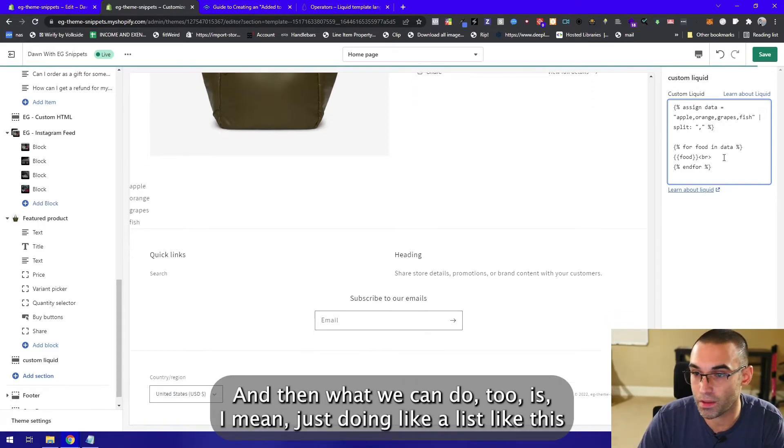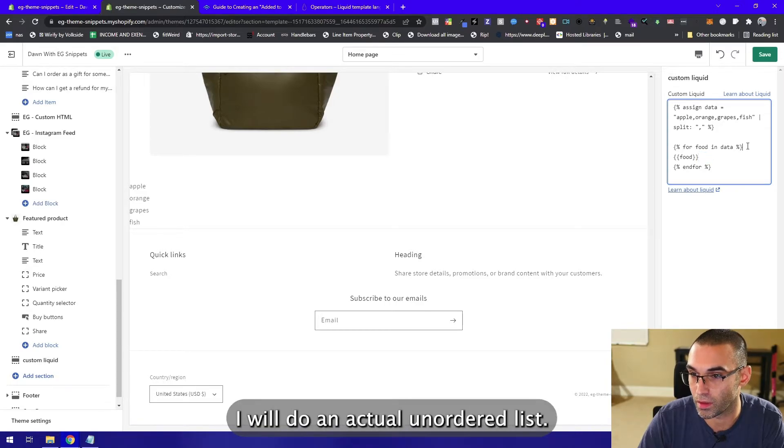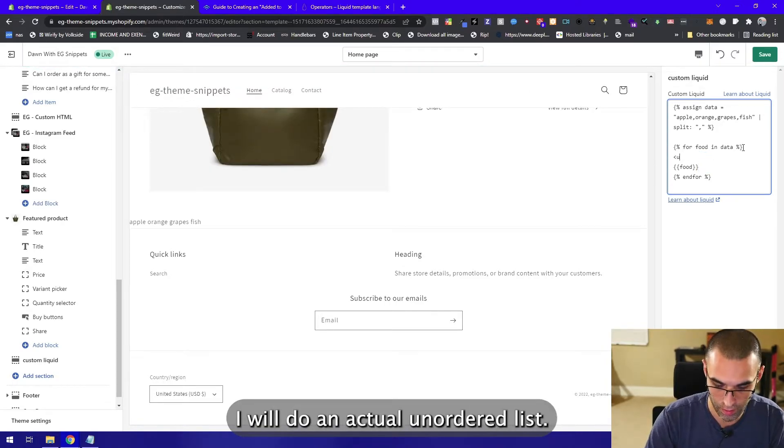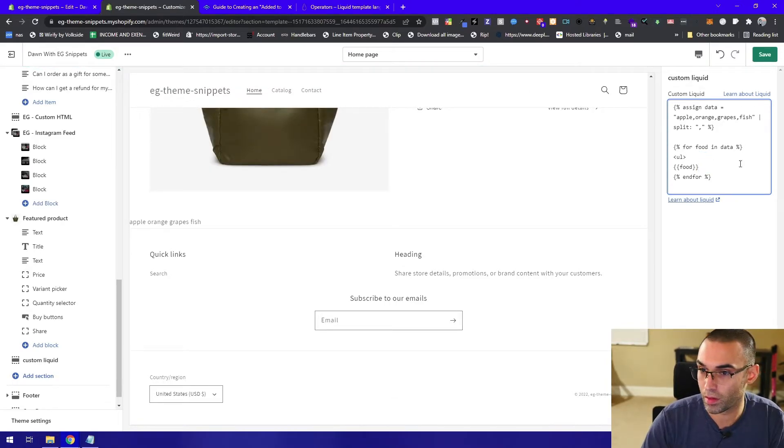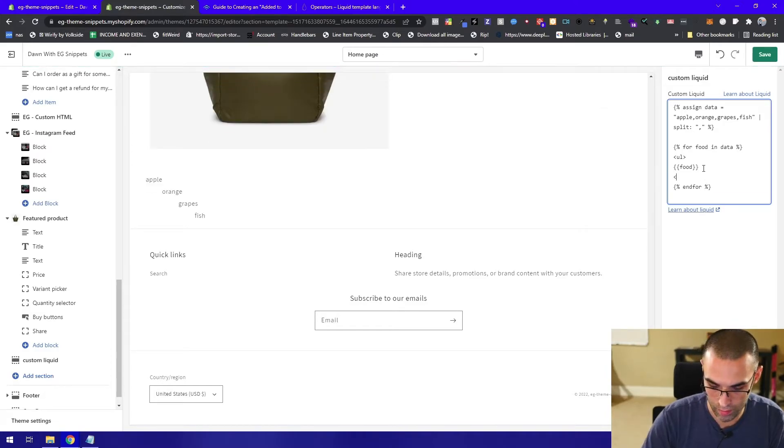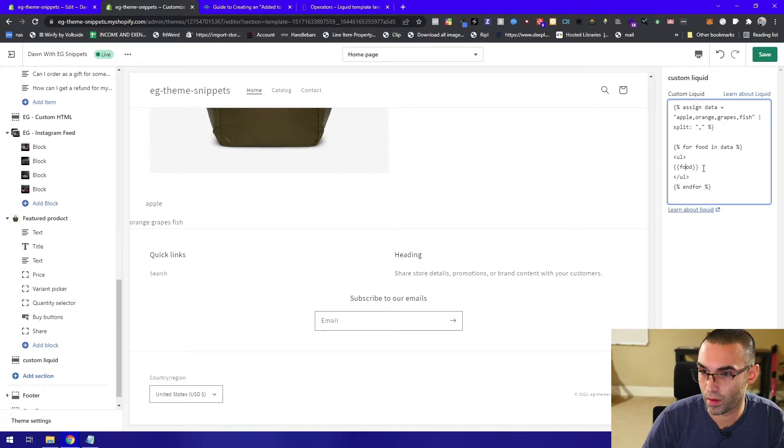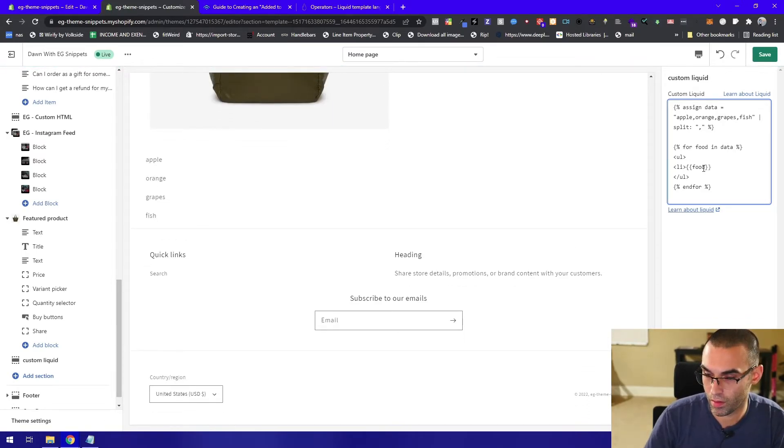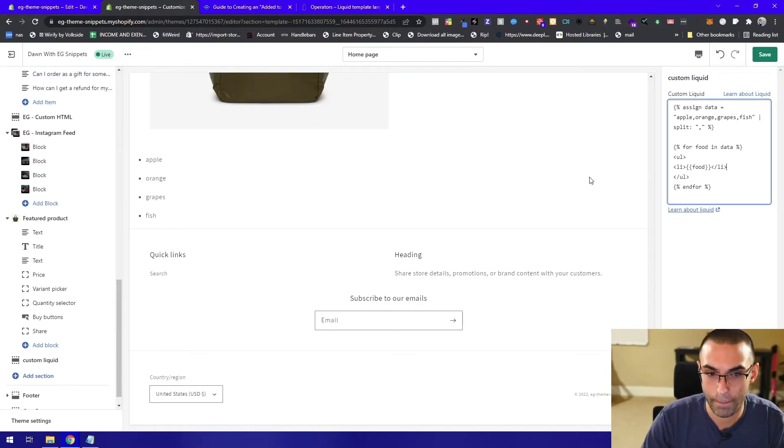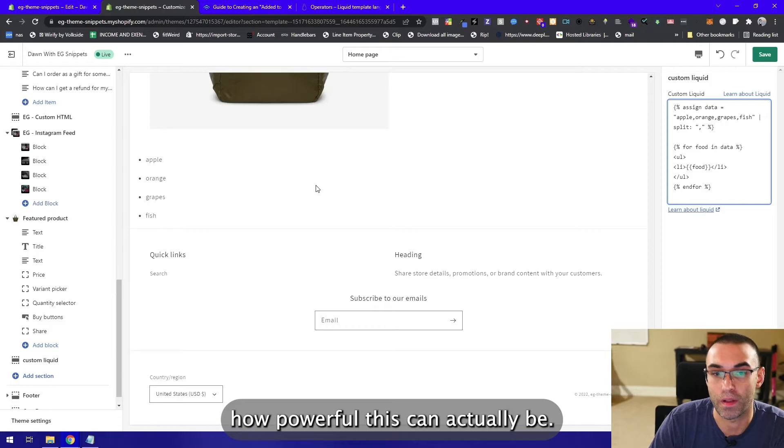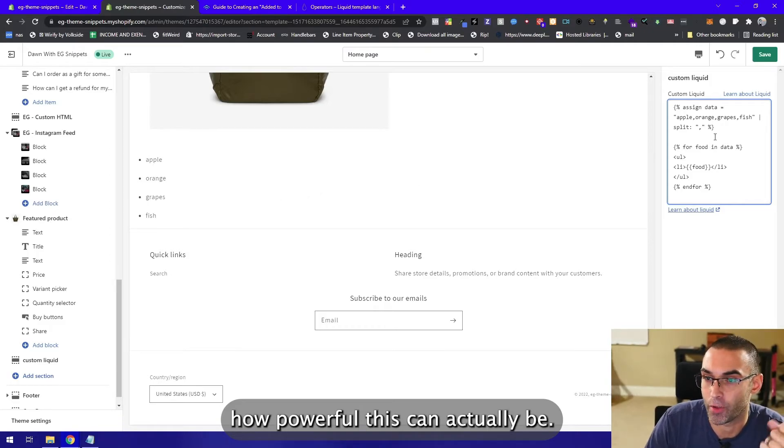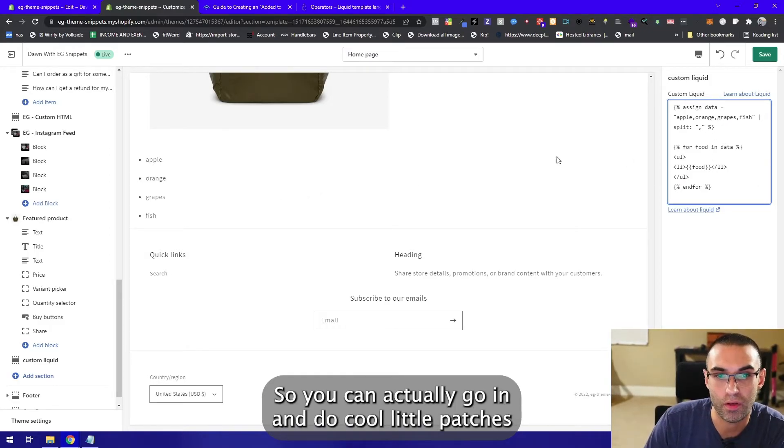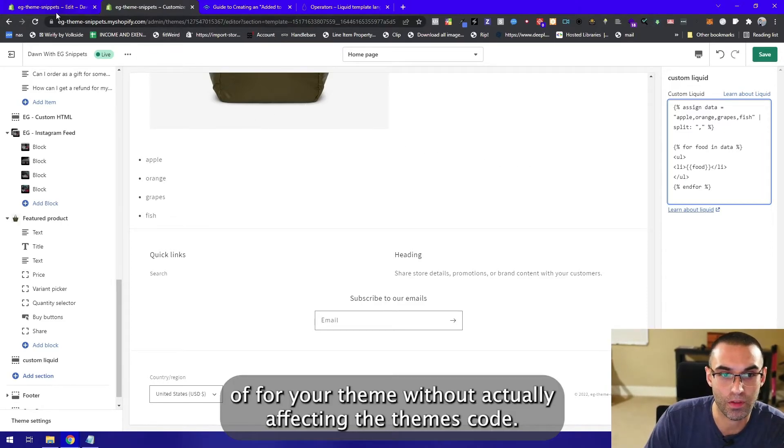What we can do too is we can do a list, we'll do an actual unordered list. Now you can see how powerful this can actually be. You can actually go in and do cool little patches for your theme without actually affecting the theme's code.